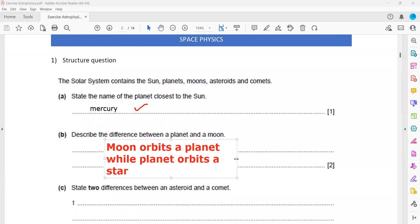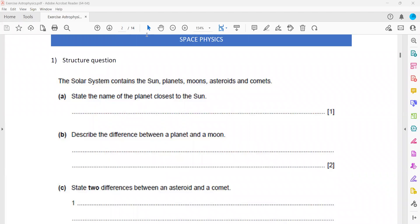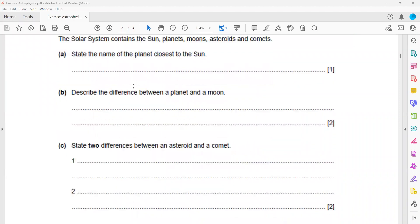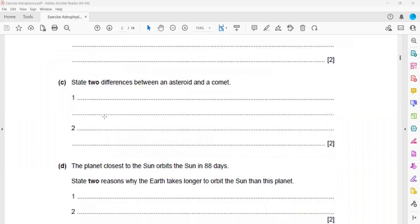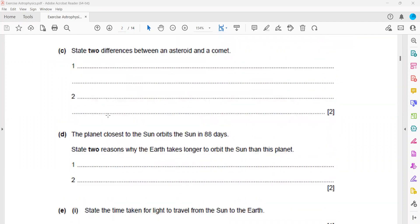The moon orbits a planet while the planet orbits the star. Then two differences between the asteroid and the comet. How are the asteroid and comet different from each other? What is the difference between asteroid and comet?